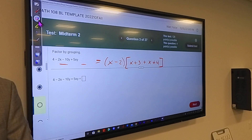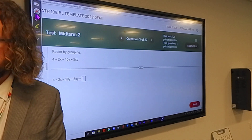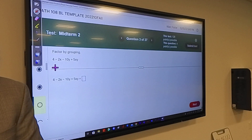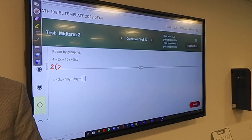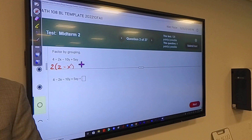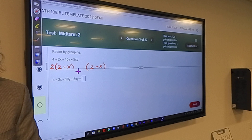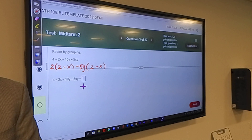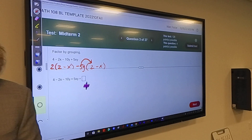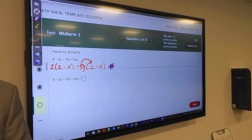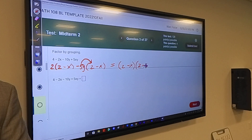Factor by grouping — four terms. From the first two terms they have a 2 in common, so I will factor out a 2. I'm left with 2 minus x. I've got to get a 2 minus x over here too. A negative 5y has to factor out, because if you distributed that back in you'd get negative 10y plus 5y. Now they each have the 2 minus x in common and what's left over is 2 minus 5y.